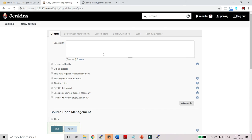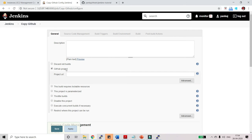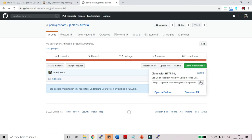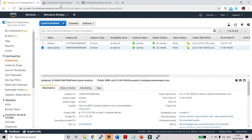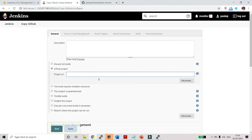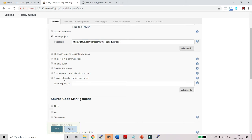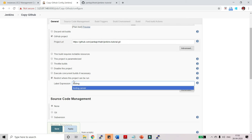Now here just click on GitHub project and here you need to paste the URL. Go over here and copy this URL and paste here. Once that is done, now this is the main thing: restrict where this project can be run. I want to run this project on the slave agent. So click on this checkbox and here type the name. My slave agent name is testing server. Just click on OK.